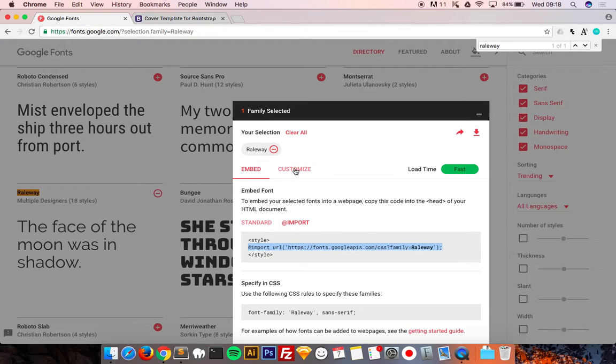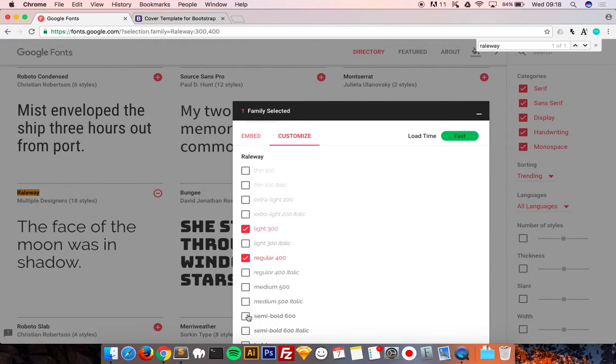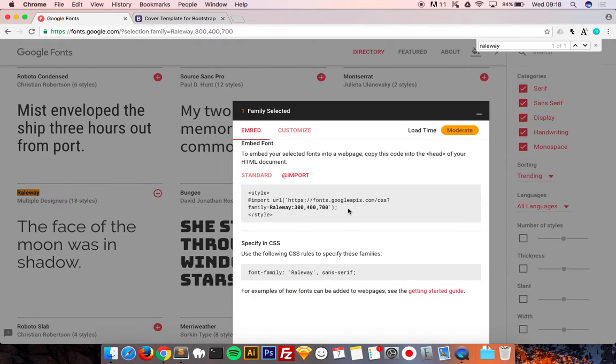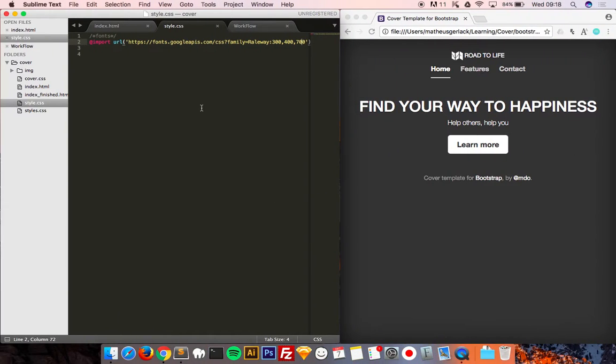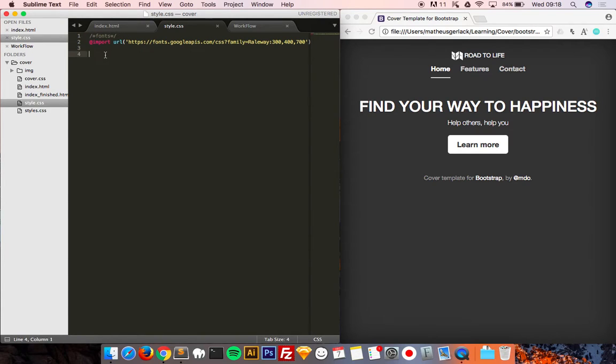I will customize, I will get the light, the regular and the bold. So we just copy this and paste in here. It's already here. It's good to comment before things so you can get a better division on your style sheet.